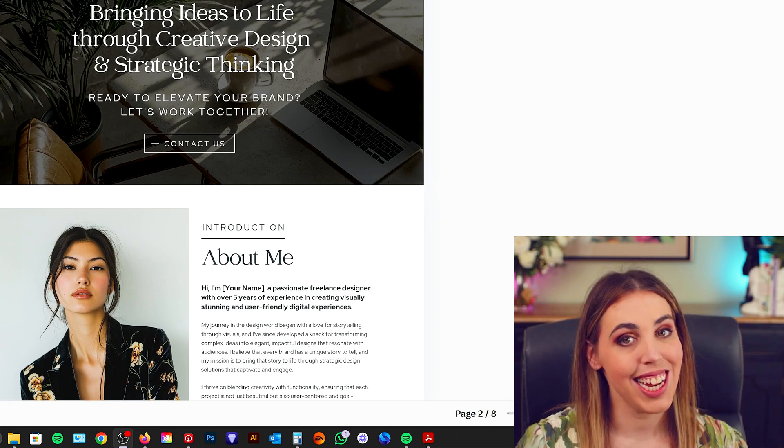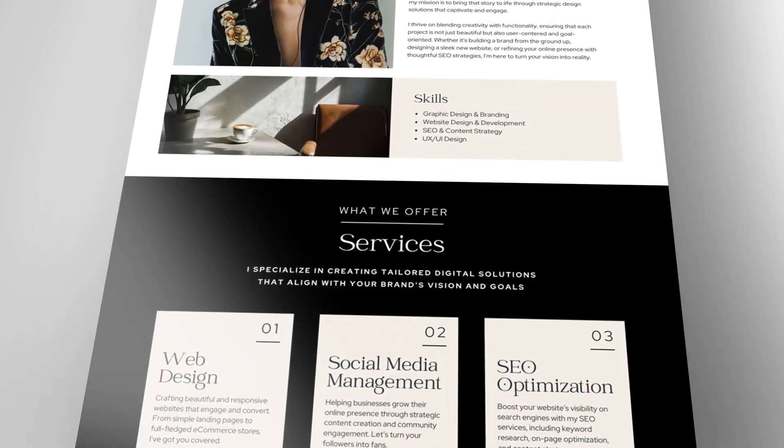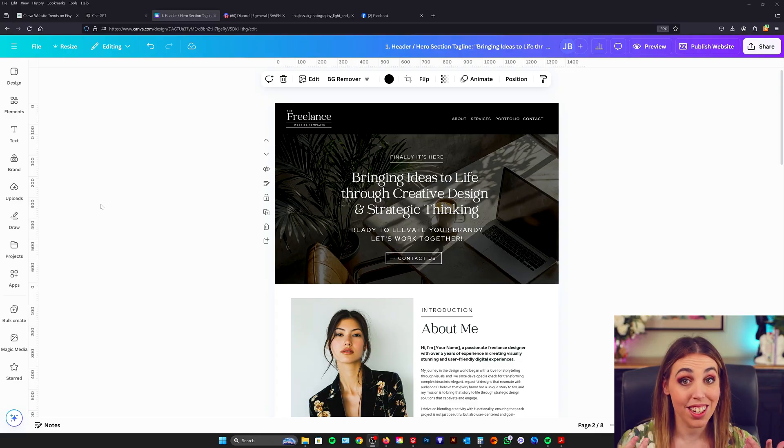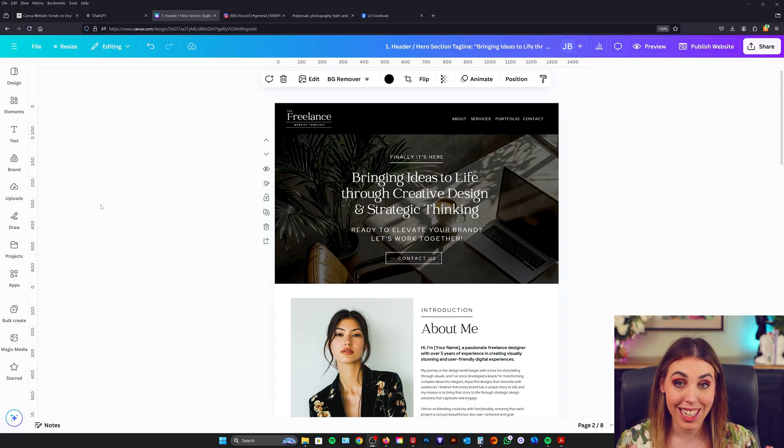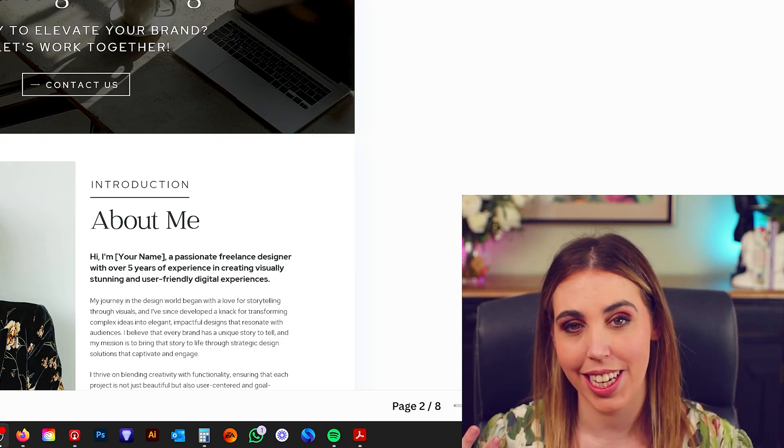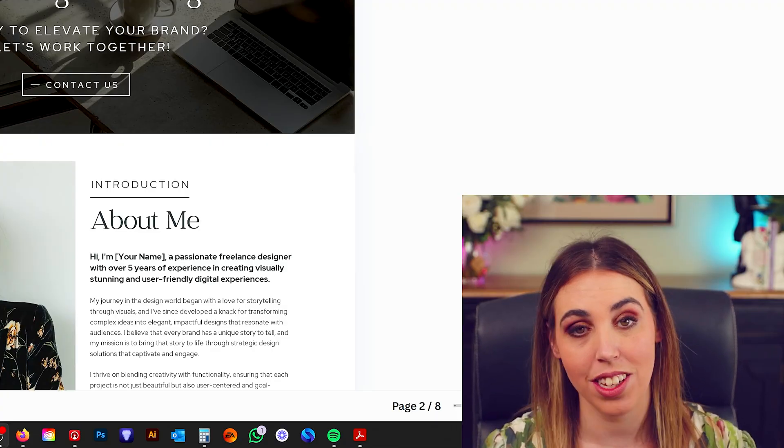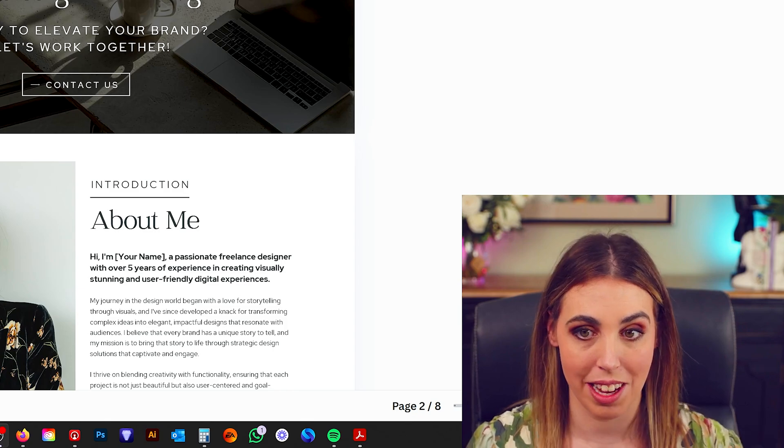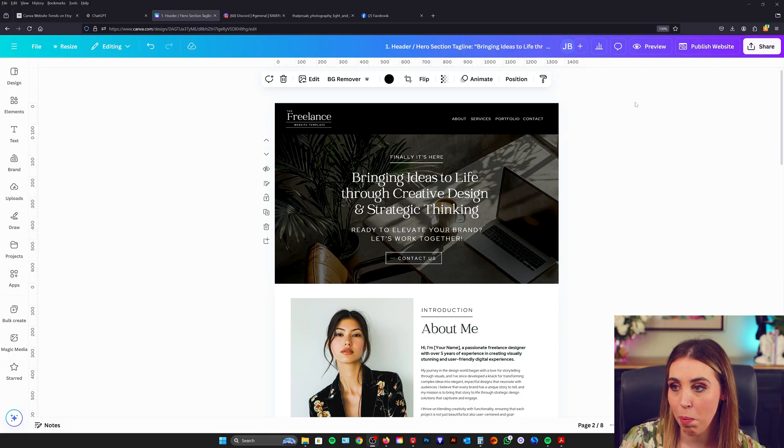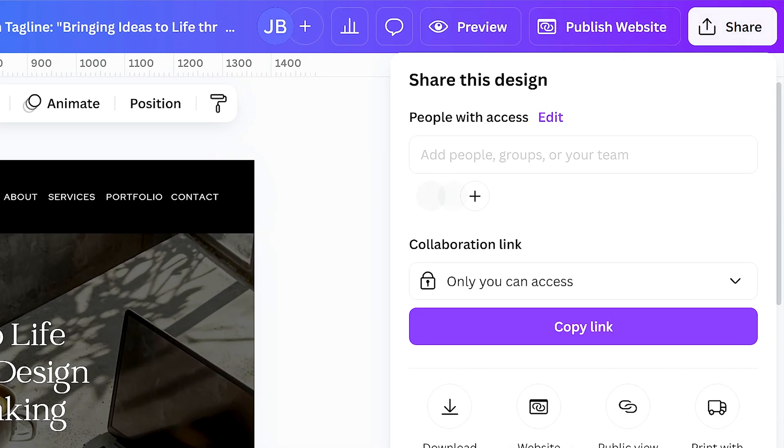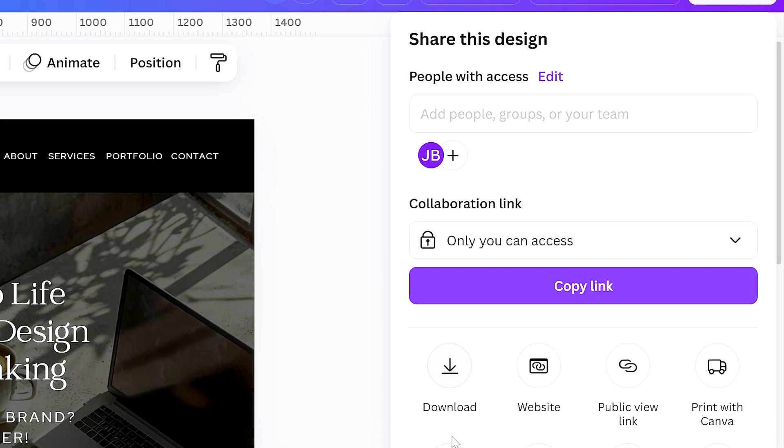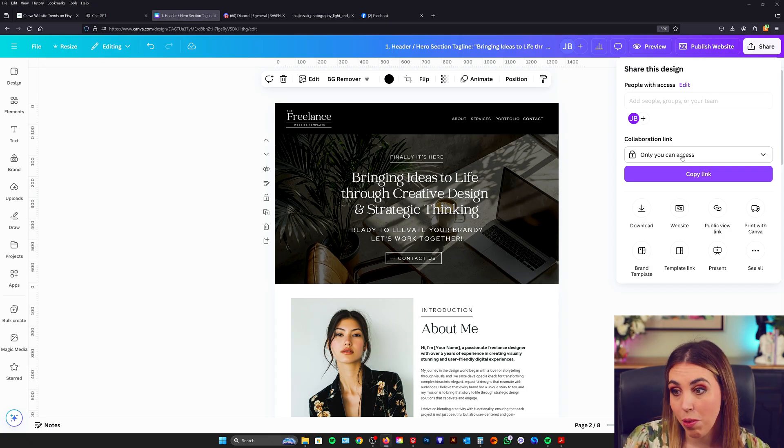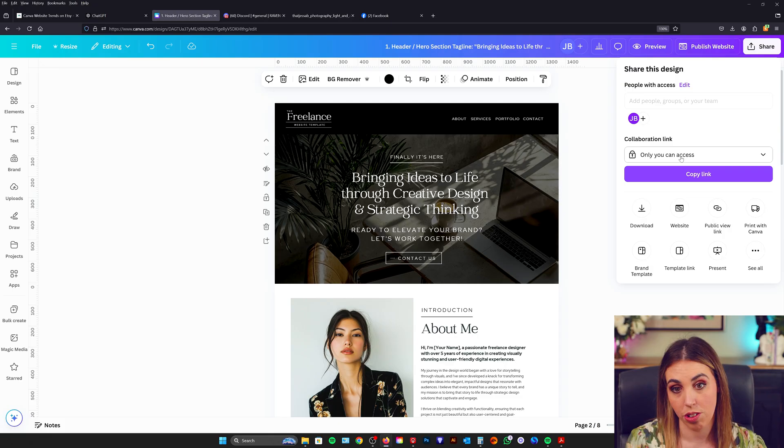So the lucky last step when it comes to selling this as a beautiful template is to create what's called a template link. Now there are a couple of ways to create links in Canva, but a template link is the only one that you can actually use to sell the template. So let's jump in. Up in the top corner, we go to share and we want to make sure that we find this one here that says template link. So you never want to use the collaboration link. This will actually give access to your original.